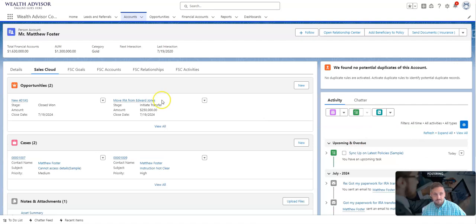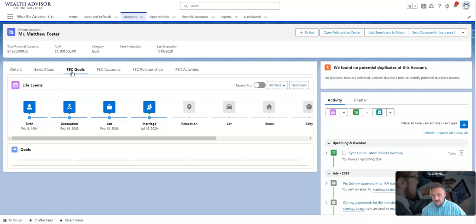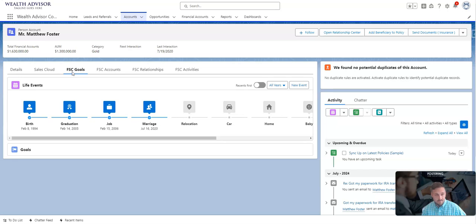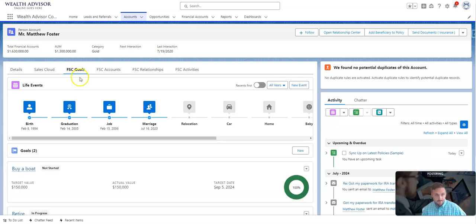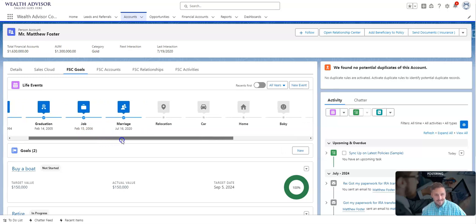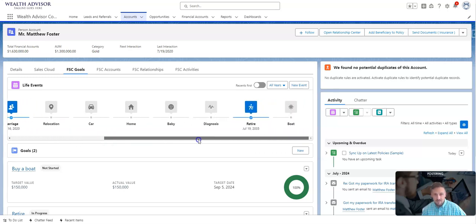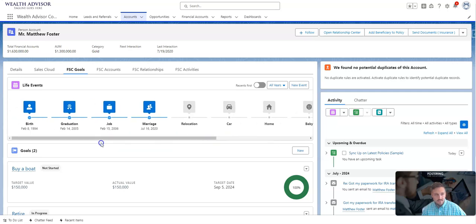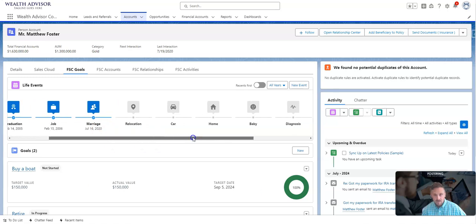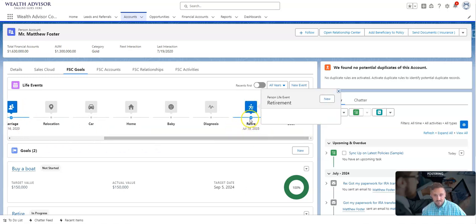Now let's take a look at some of the Financial Services Cloud features that can really enhance the relationship with Matt. The first feature set we're going to talk about is goals and life events. Life events is a great way to segment out milestones for our clients. We can see that we know when he was born, graduation, when they got a job, they're married.